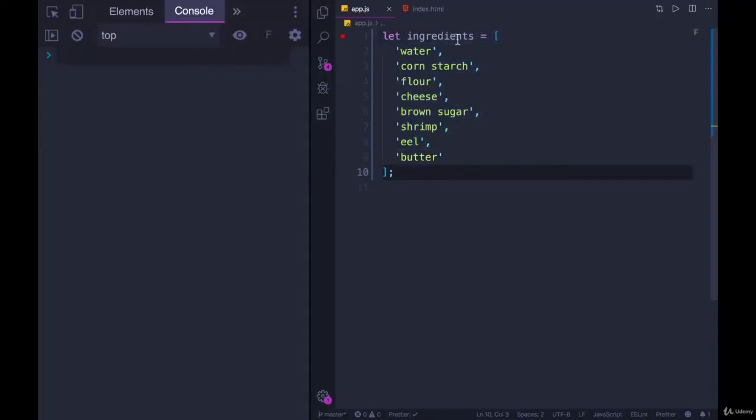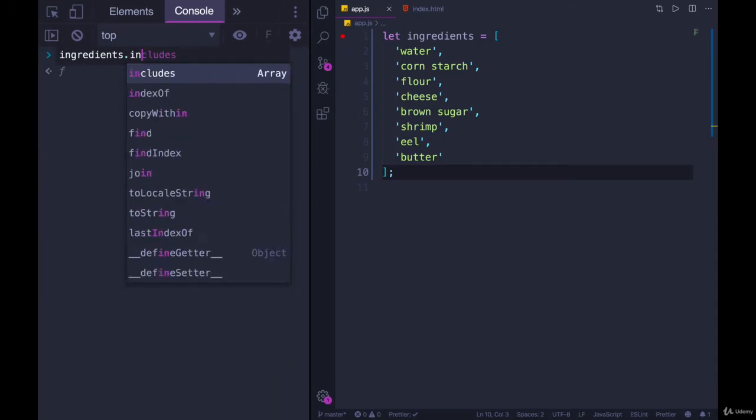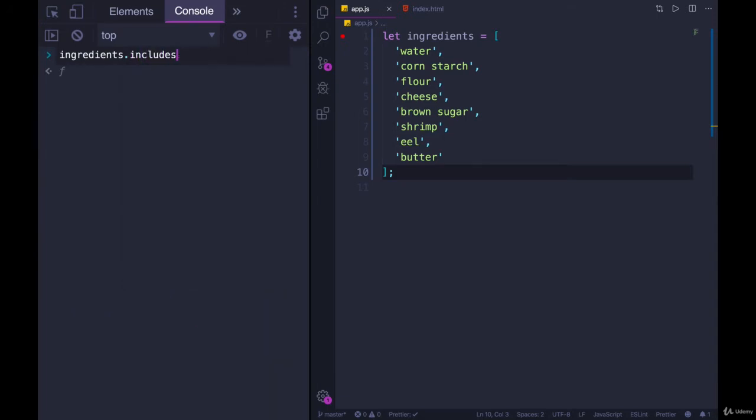I have an example array over here called ingredients. And if I wanted to call ingredients.includes, does it include fish? It does not, as far as I remember.